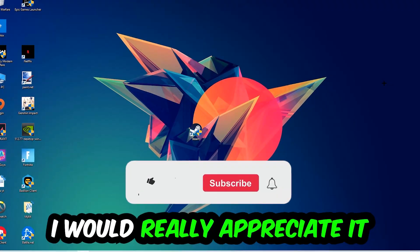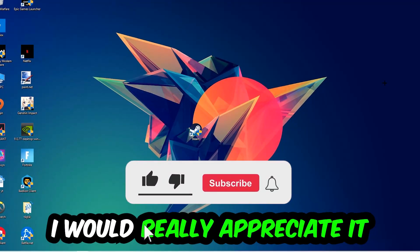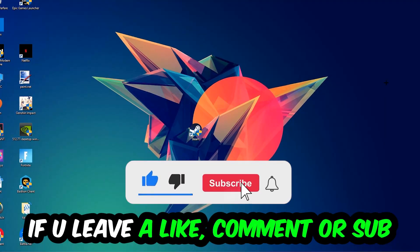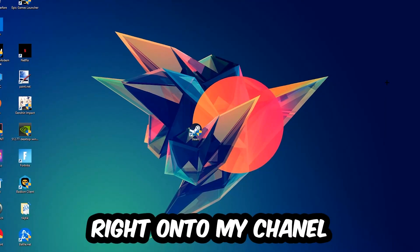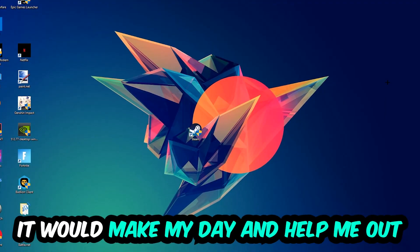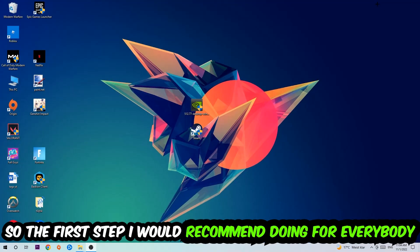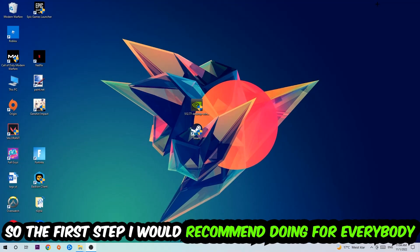Before we start, I just want to let you guys know that I would really appreciate it if you would leave a like, a comment, or a subscription on my YouTube channel — it would really make my day and help me out as a small YouTuber. So the first step I would recommend doing for everybody is going to be to navigate to the very bottom of your screen.